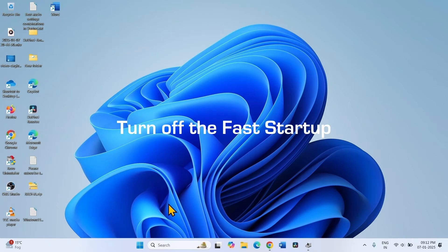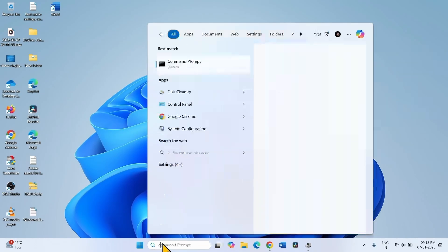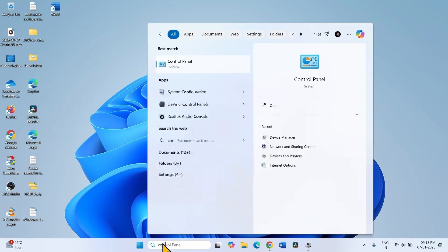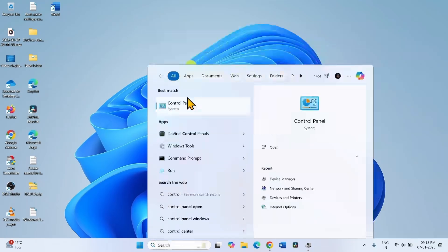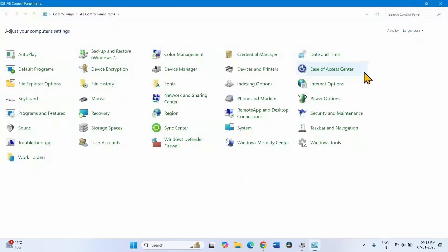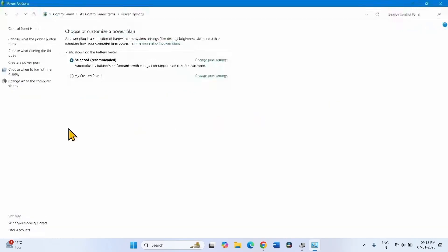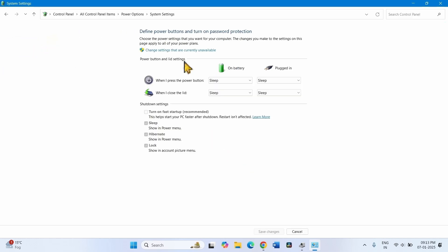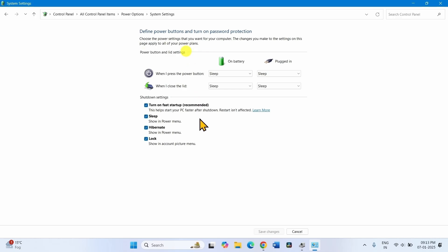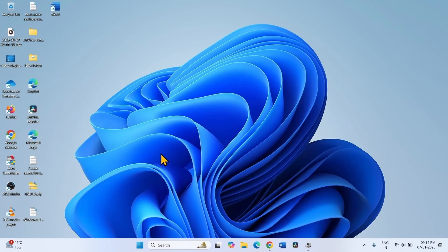Turn off Fast Startup. Click on Search, click on Control Panel, and go to Power Options. Click on the link Choose what the Power button does. Click on Change Settings that are currently unavailable. Uncheck Turn on Fast Startup recommended, click Save Changes, and restart your computer.